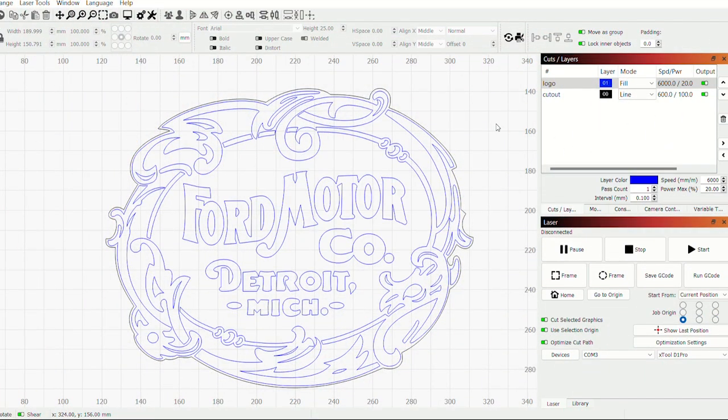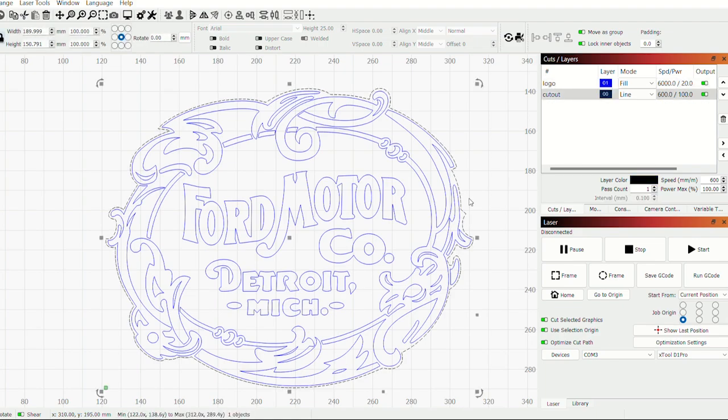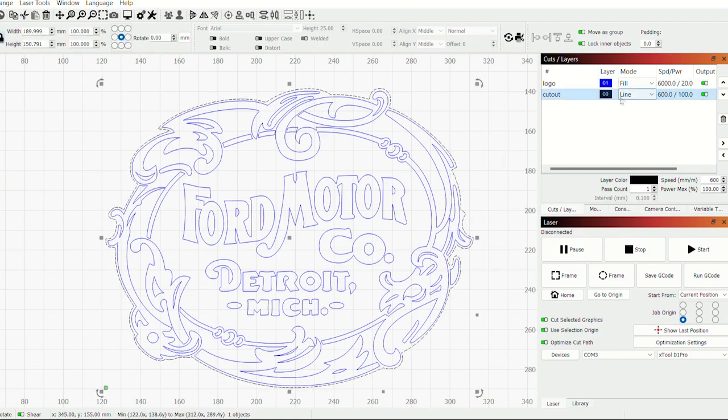Now real quick let's jump into the software and as you can see I've got my logo brought in already and there's two different colors. So I've set this outline. It's in black and that's just a line.